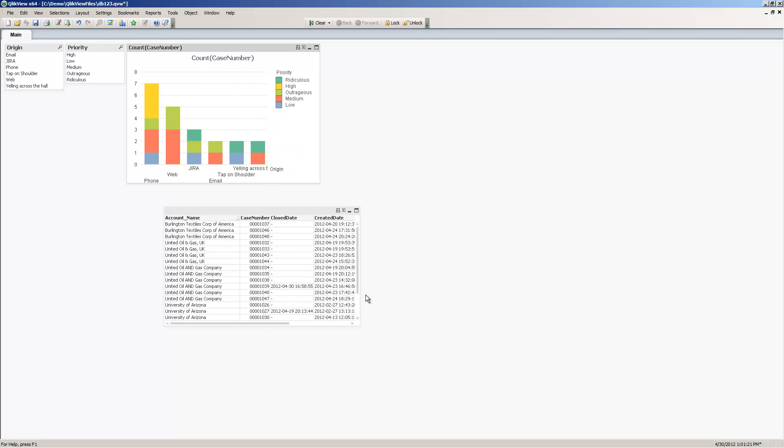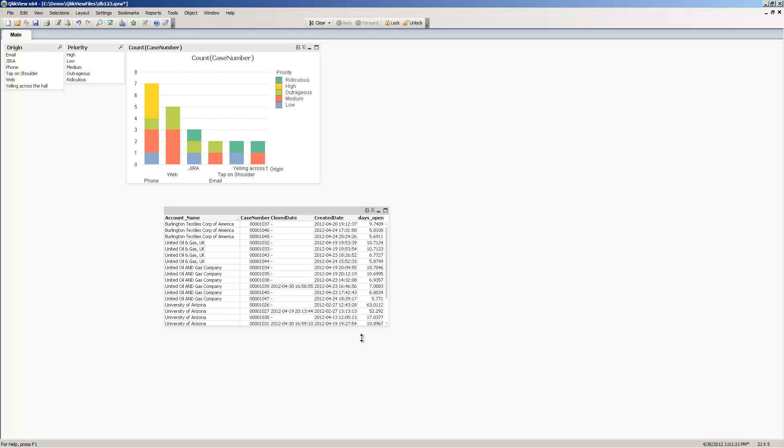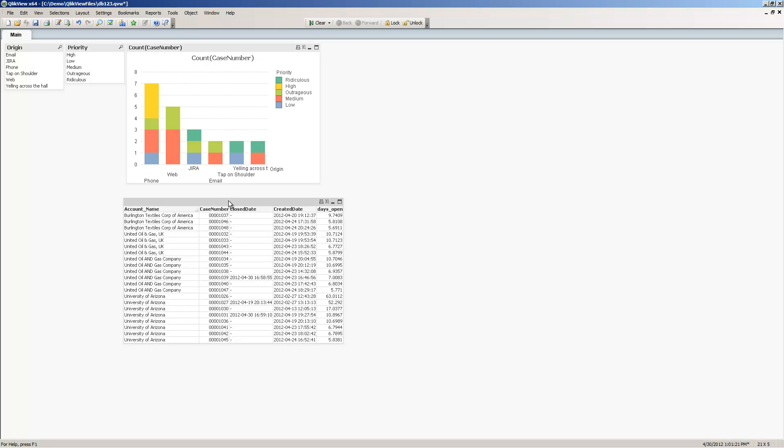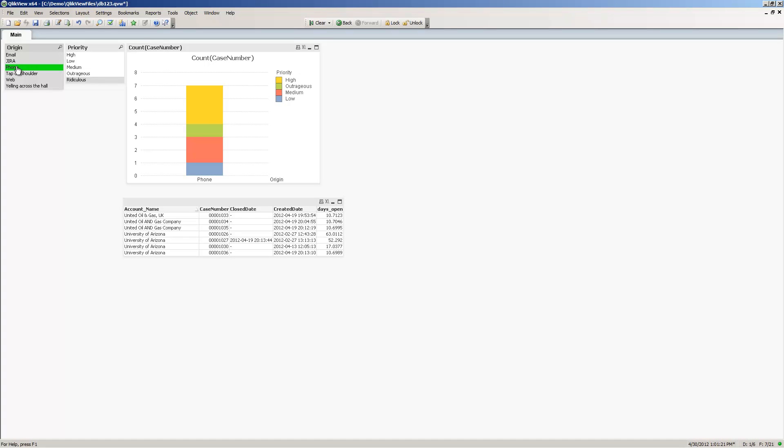There is our table box. One other thing if you're not familiar with ClickView, they have what's called the associative experience. All of the data elements internally are related to each other. For example, if I just want to see all cases that have the origin of a phone call, I select phone and you can see the visualizations will update appropriately. I'll get into more detail on this in a later tutorial.